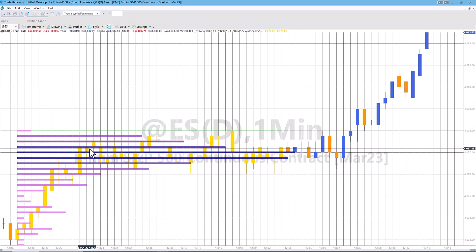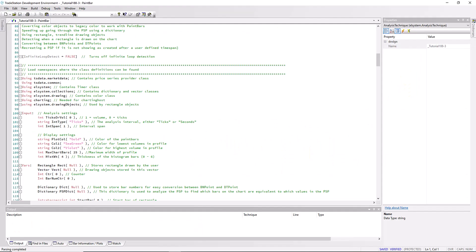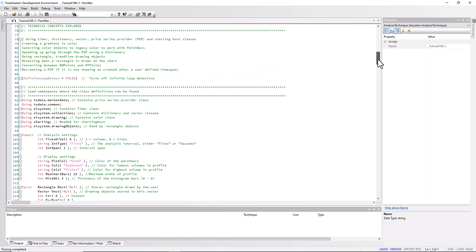What the program does is it uses a PSP, and that PSP could either be a PSP using tick data or second data. So anyway, let me go into the program and try and explain it in more detail.